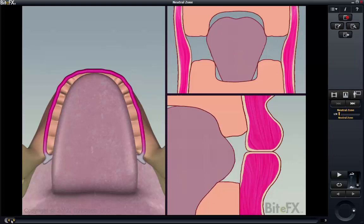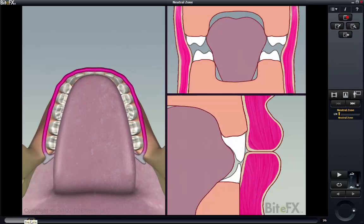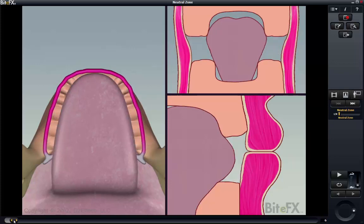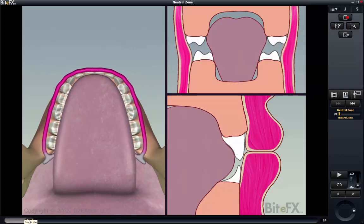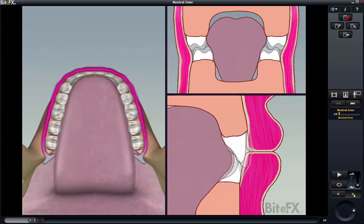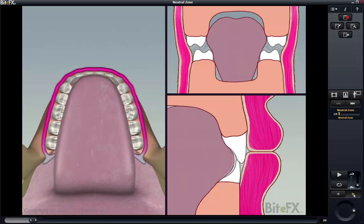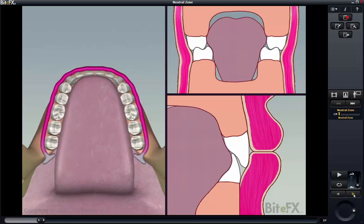As the teeth begin to grow, they meet the cheeks and lips on the outside and the tongue on the inside. These muscles guide the teeth into the neutral zone. The teeth, particularly the incisors, are further guided when they meet by the shapes of the opposing teeth, until they find their fully grown positions.